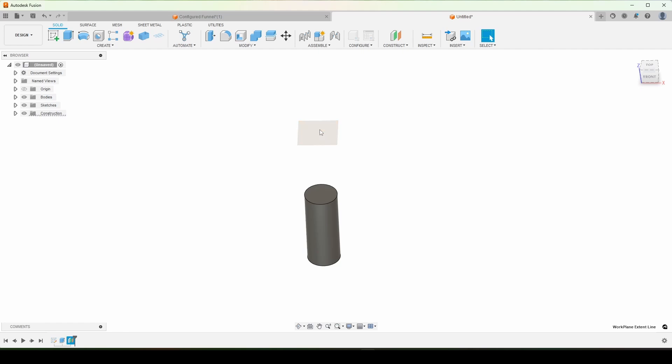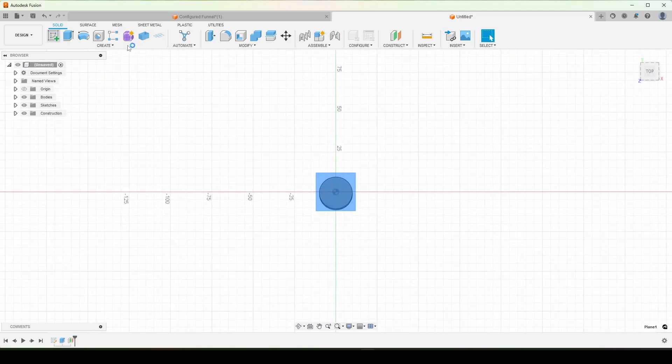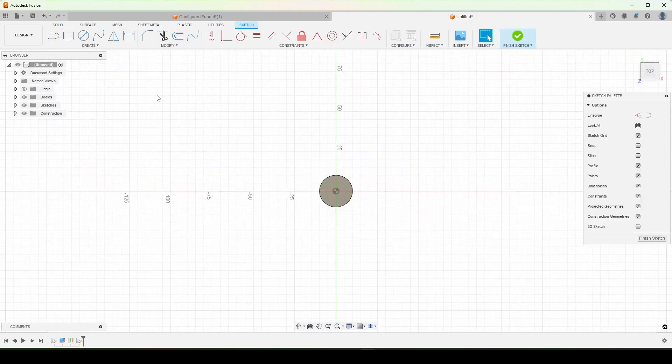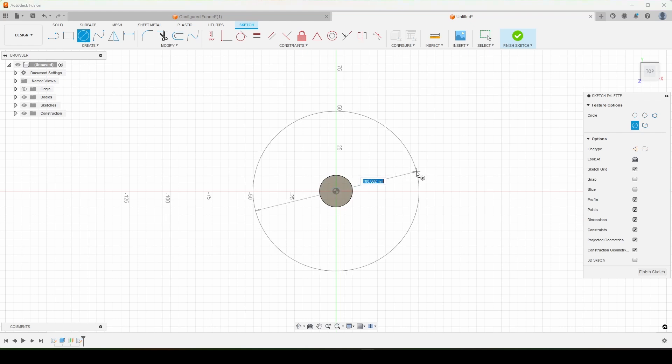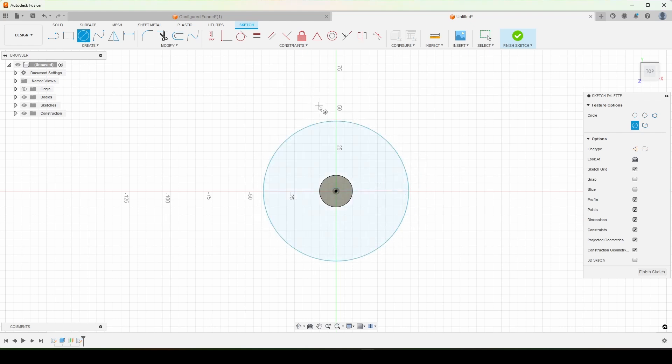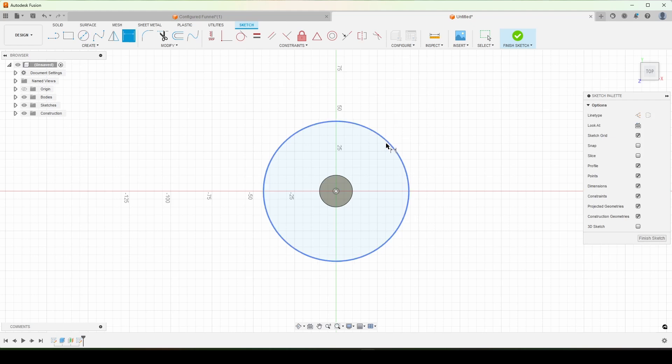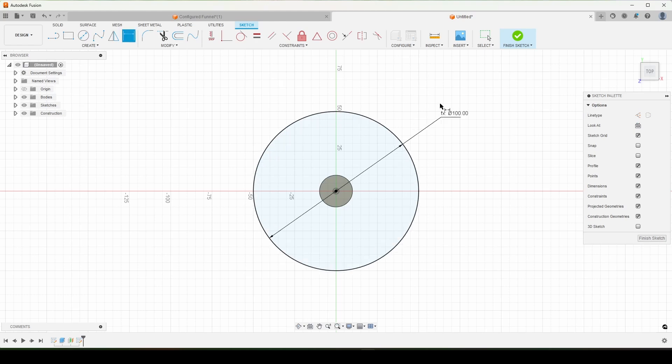And on this plane, we're going to create a sketch and then use a circle. Now this is going to be the large diameter. So dimension that, D, and LD for large diameter, enter, enter.